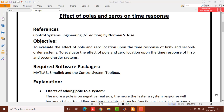Bismillahirrahmanirrahim. Assalamu alaikum students. This session is about effects of poles and zeros on time response. The reference is the Control System sixth edition book by Norman Nise, which is your textbook. The objective is to evaluate the effect of pole and zero locations on the time response of first and second order systems. The required software packages are MATLAB, Simulink, and the Control System Toolbox.